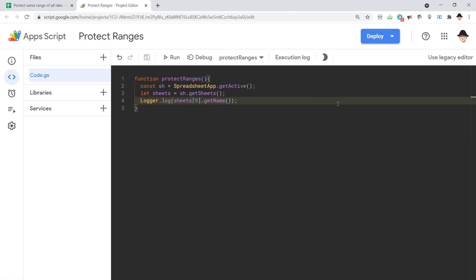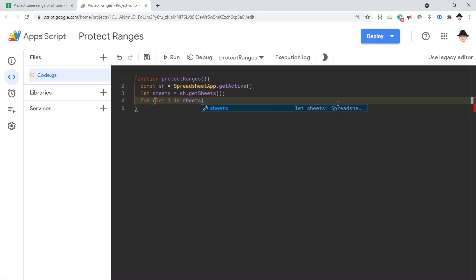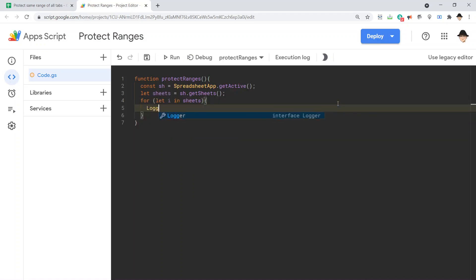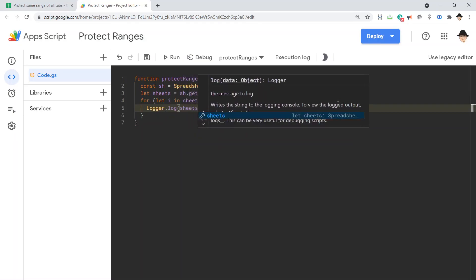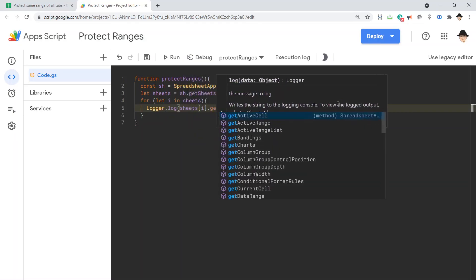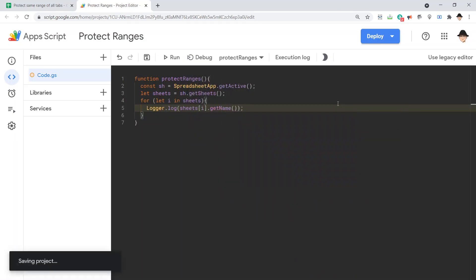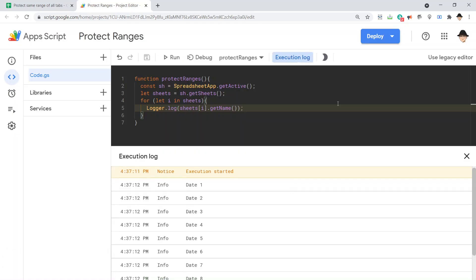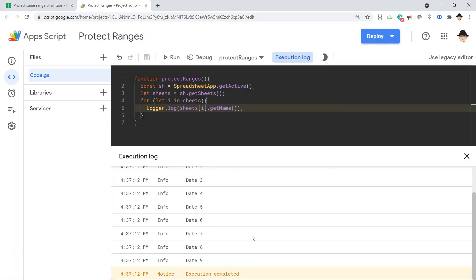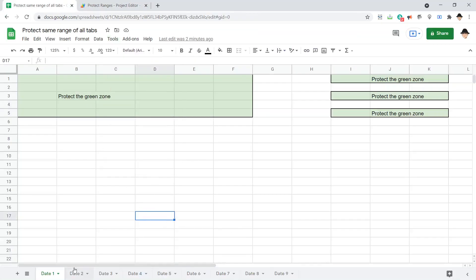I want to loop through all of the sheets for let i in sheets. And now I can get all of them, sheets i dot get name. If we run it, it'll loop through every sheet, give us the name of every sheet. Since I'm going to run a function on every single sheet, or every tab, I want to do the same thing. I want to protect the same ranges on every tab. I'm going to loop through it.